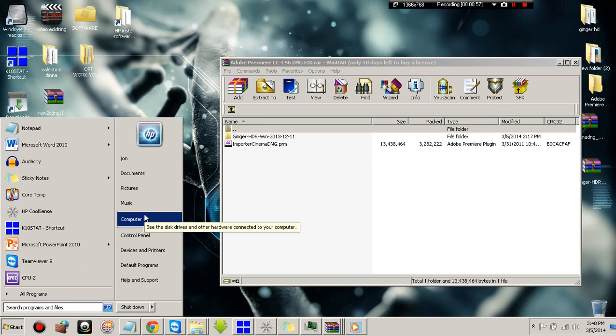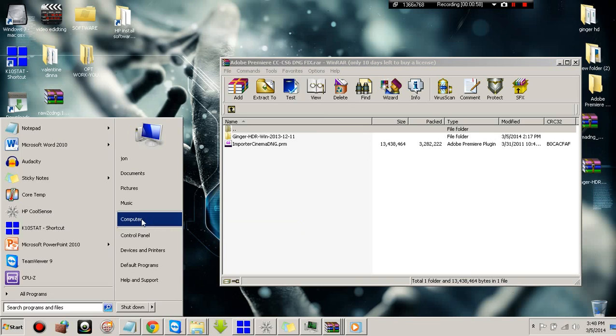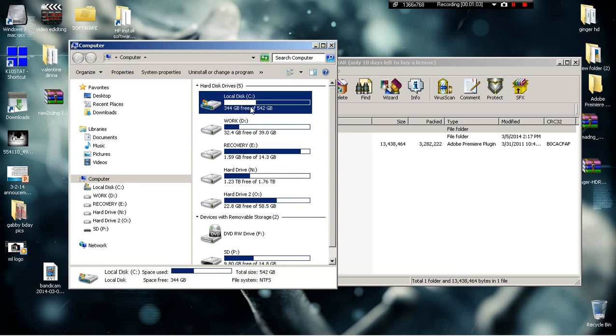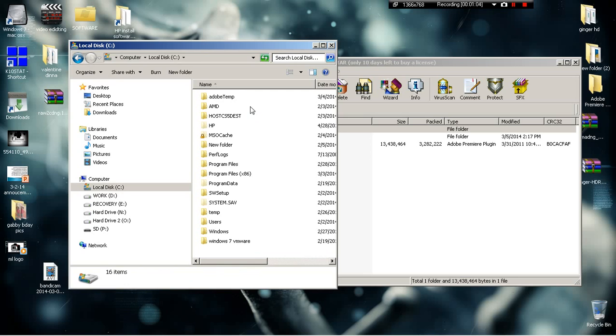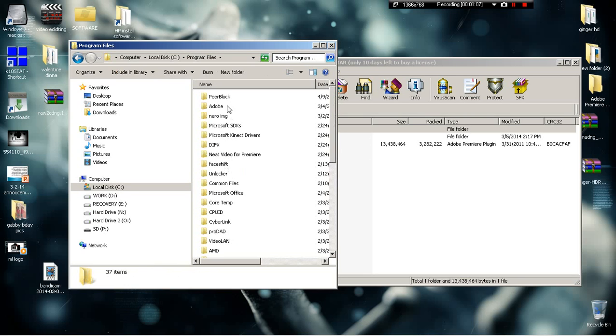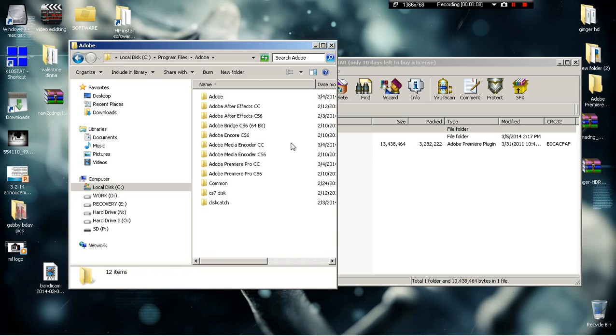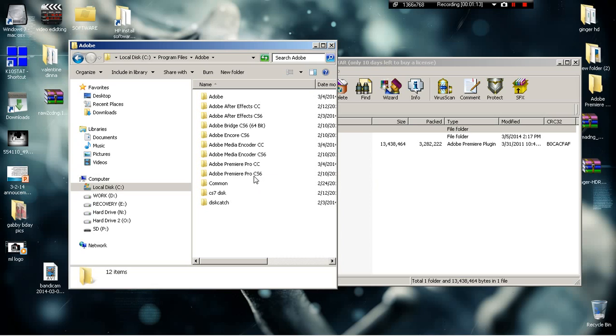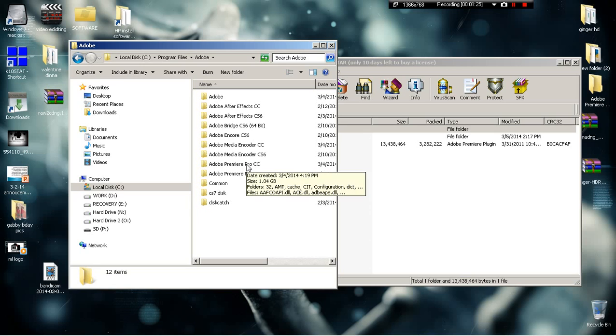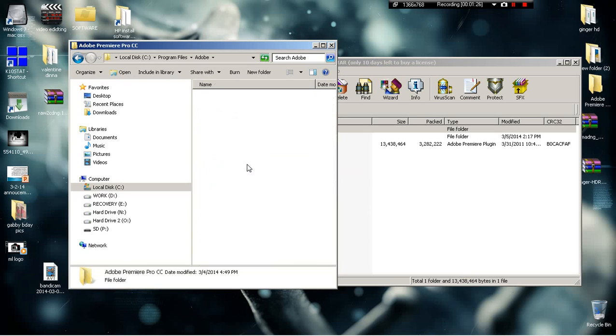You're gonna go to your computer, then go to your local C drive, or program files. Go to your Adobe folder. Whether you're using Premiere Pro CS7 or CS6, whichever one you're using, just click on it. I use both by the way.